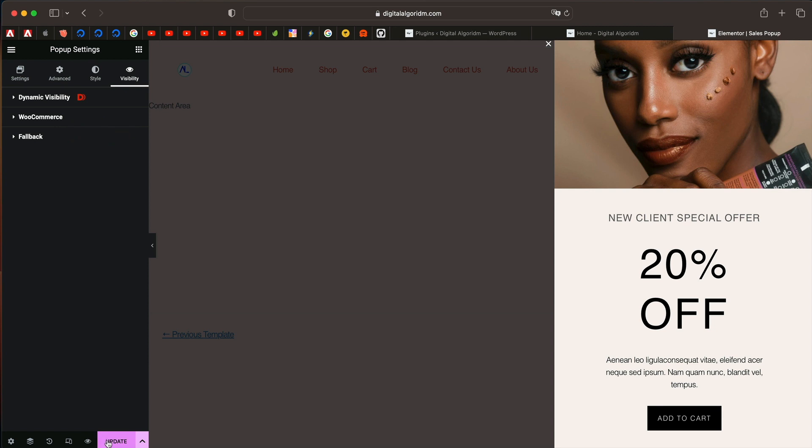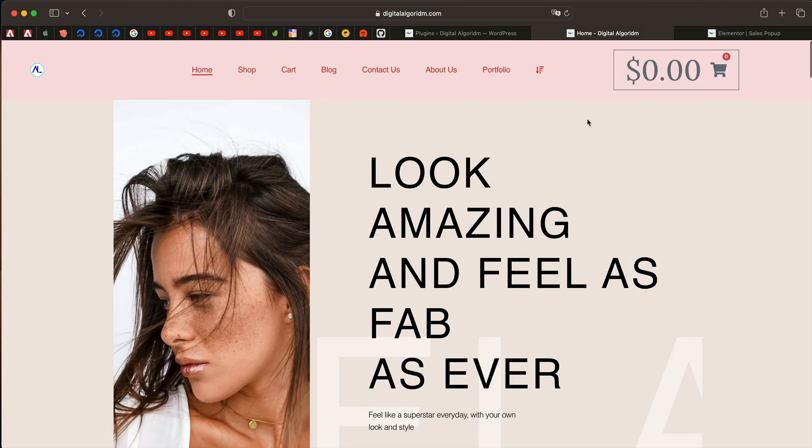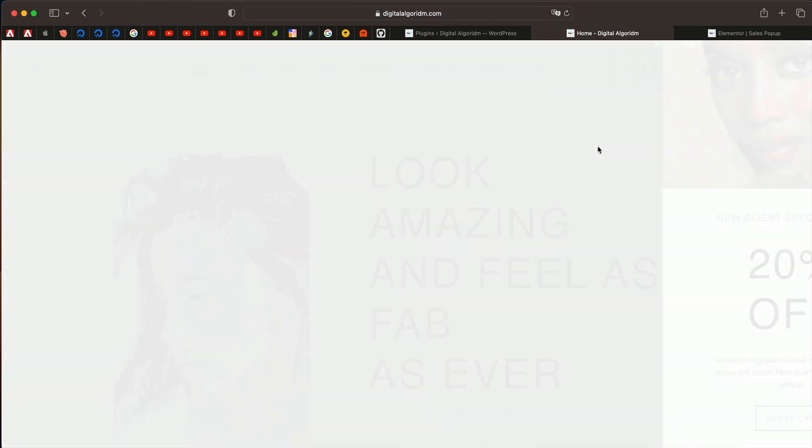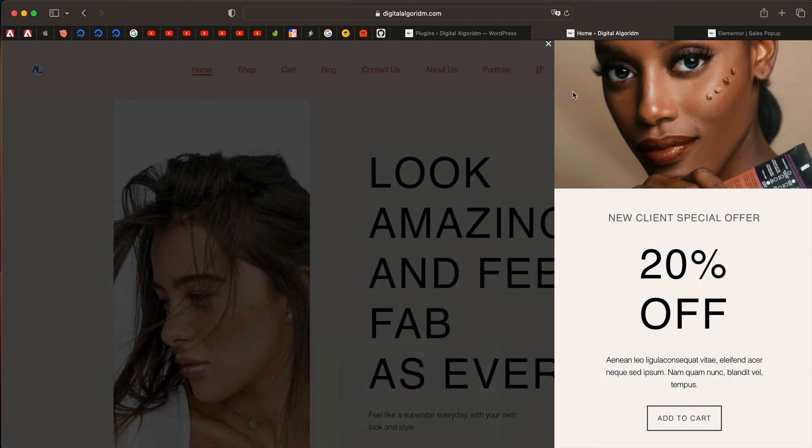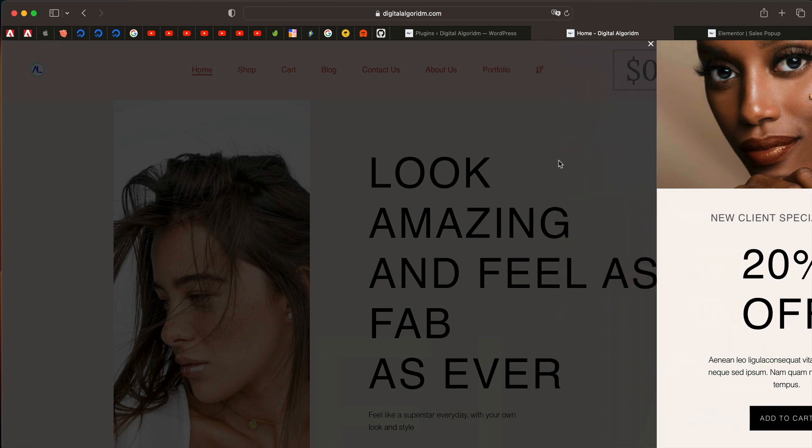Just click on update. I'll just reload this page. You can see my cart is pretty empty right now and as my page reloads, the pop-up just gets triggered.